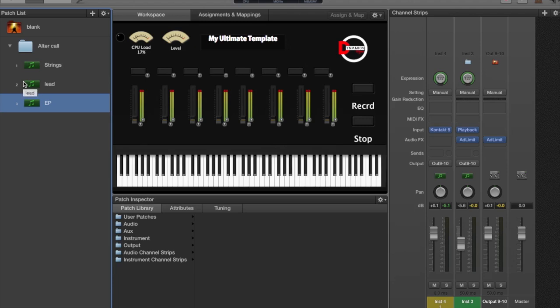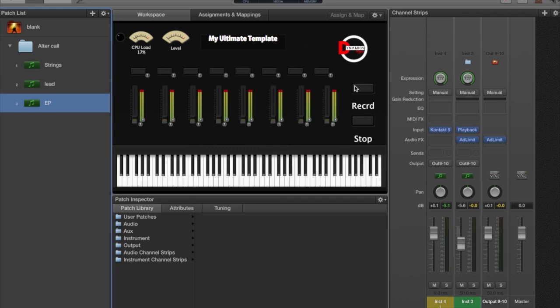Another thing I did was put a button here that controls the record and stop inside of Loopback, so I can map it to a controller — map it to a button on my keyboard — wherever I'm at, to be able to just hit record on the fly and record something into Loopback. Those are just some tips on the different ways to do it. Hope this video blessed you — Facebook this video, tweet this video, share it on all the social media outlets, and holla at your boy.